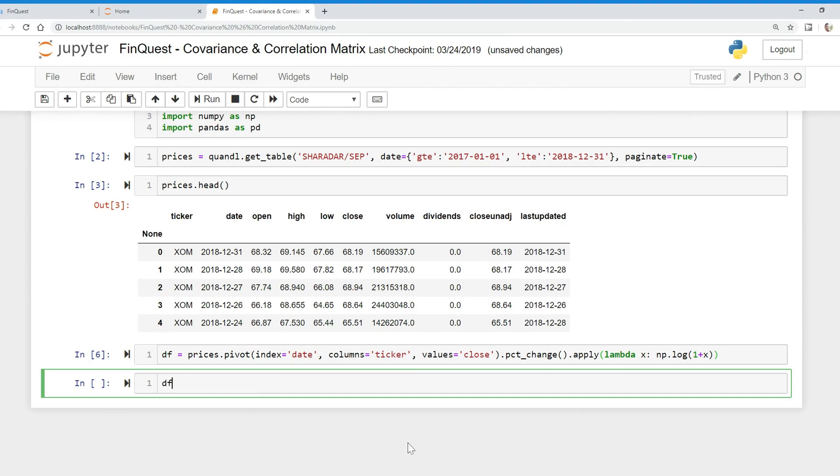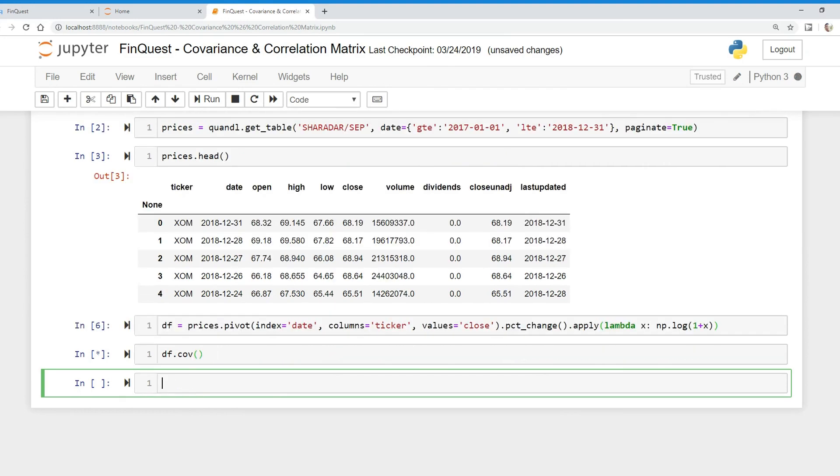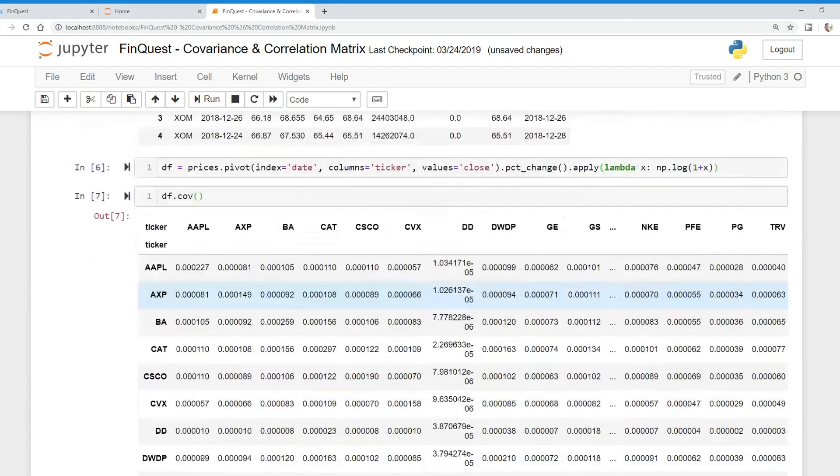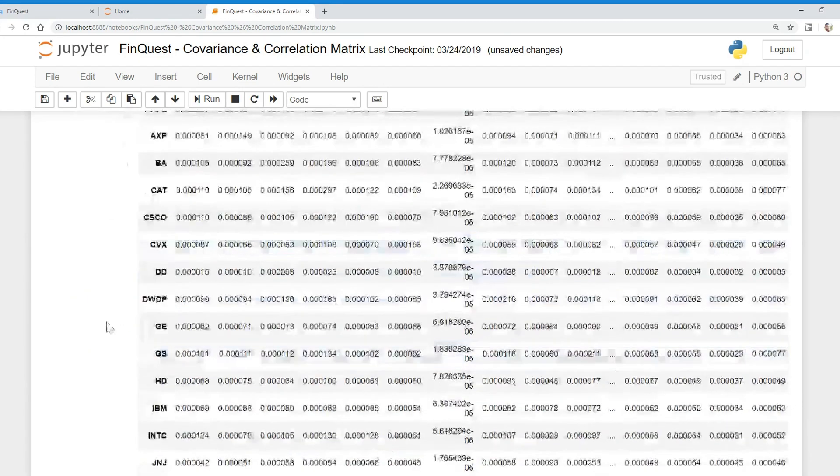all we do is take our data frame and say .cov. And there we go, there's our covariance matrix.